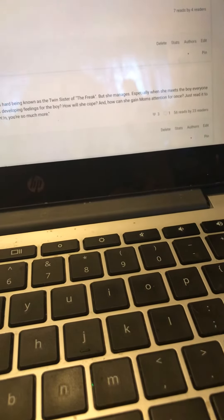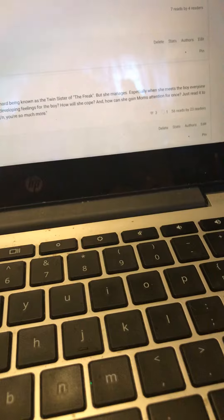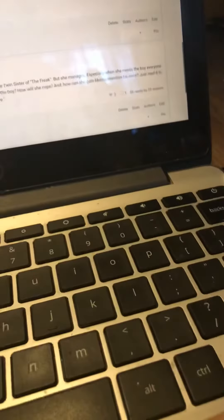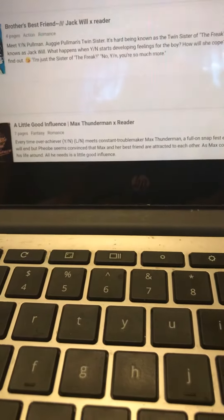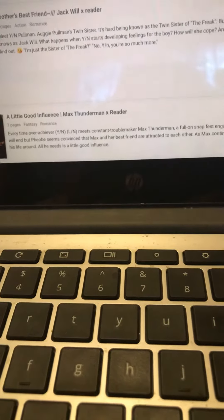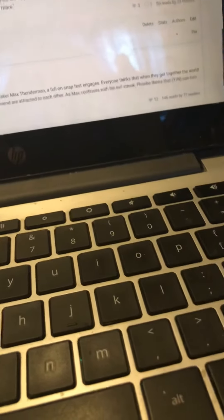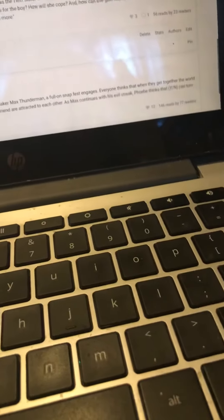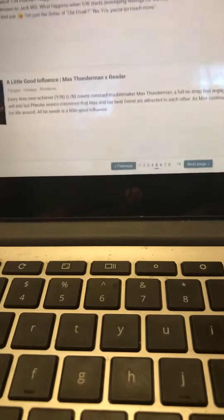One comment, 56 reads by, oh my god, 23 readers. A Little Good Influence, Max Thunderman times reader. Has 12 hearts, 146 reads by 77 readers.